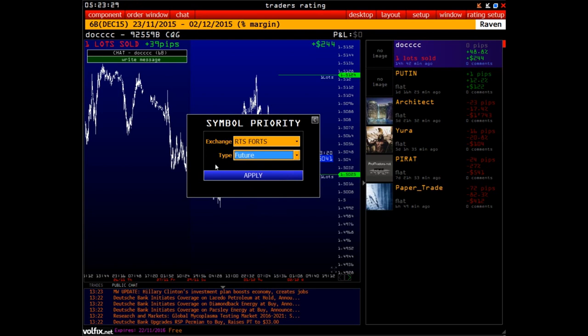Even if in the list of instruments available to you there's a STOCK with exactly the same symbol, then by default, when choosing FUTURE type, the platform will anyway open FUTURES but not STOCKS.